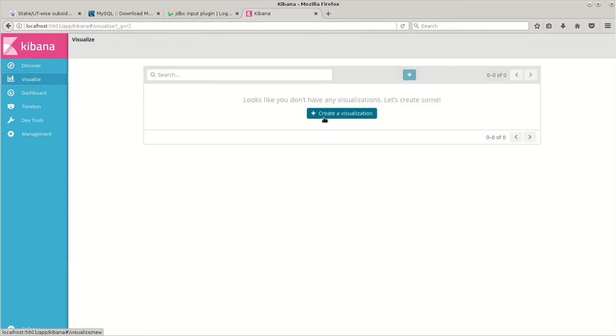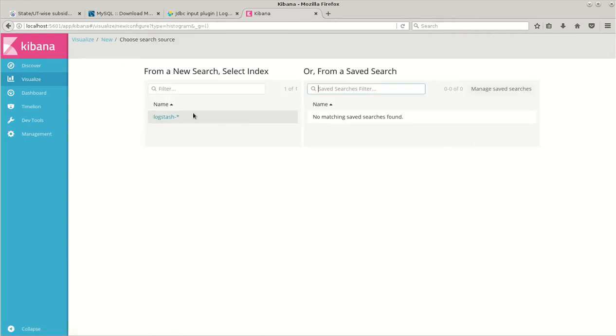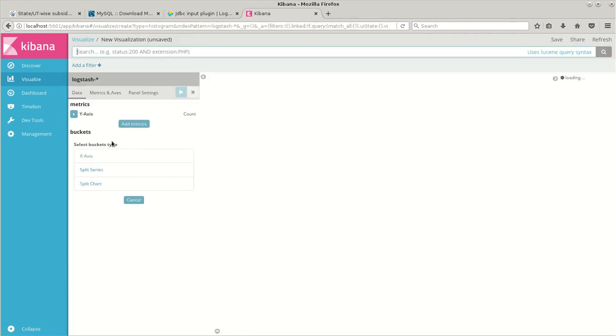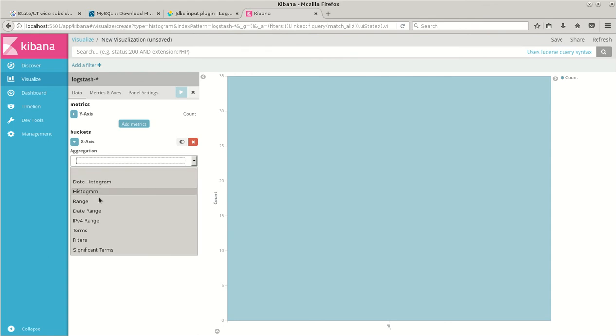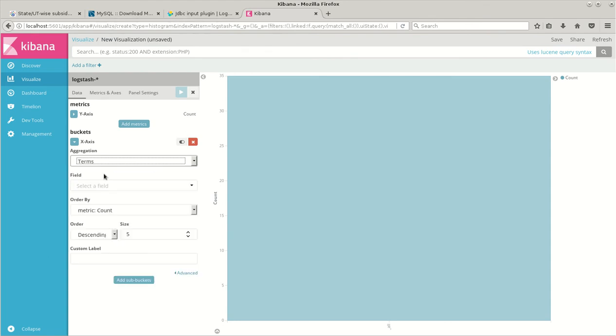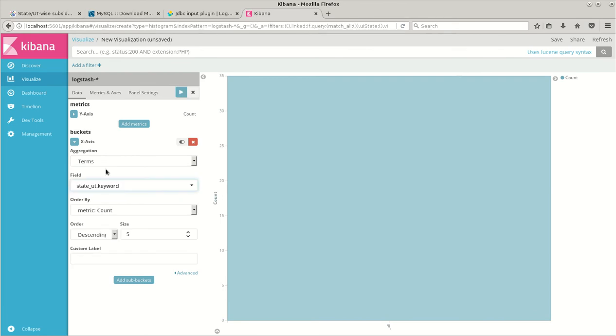We'll just create a simple bar chart using this particular data. On the x-axis I will give the state names and y will have the count.